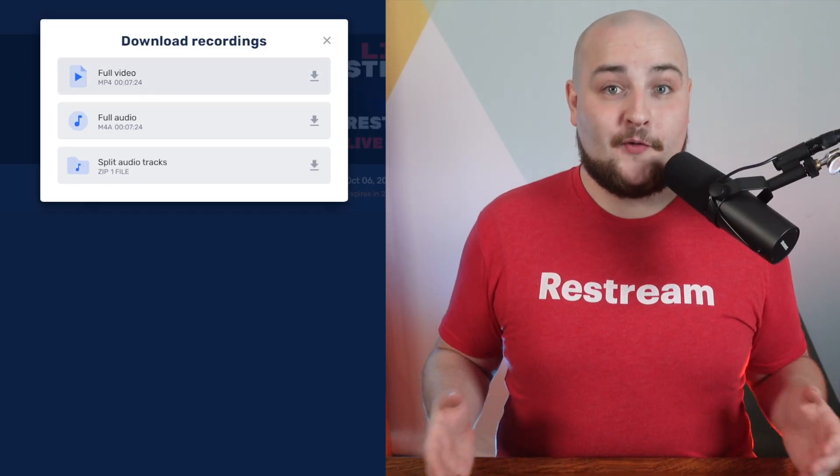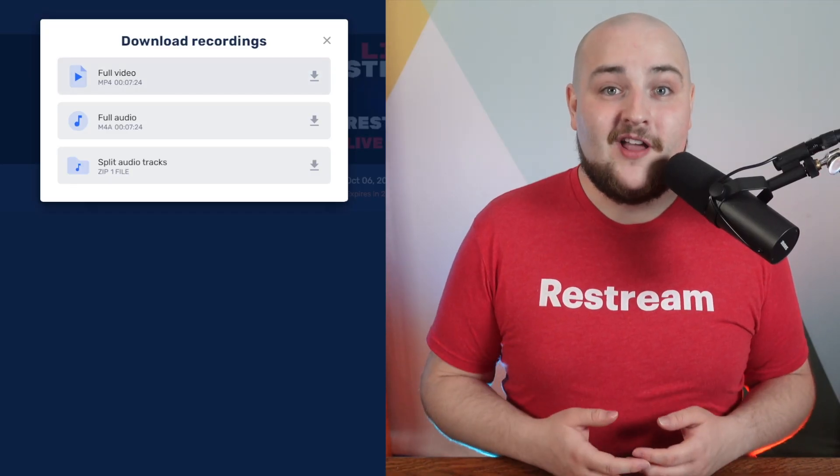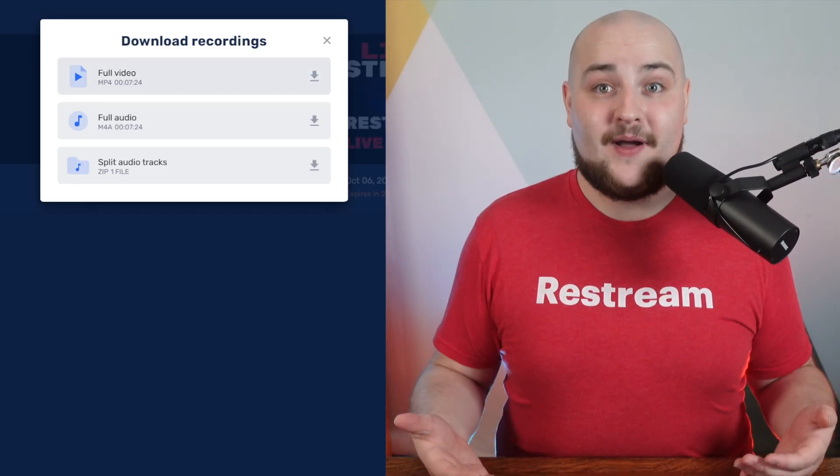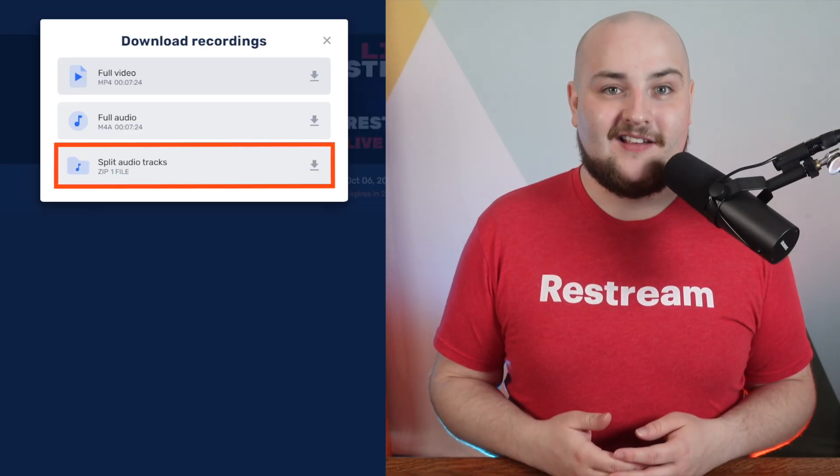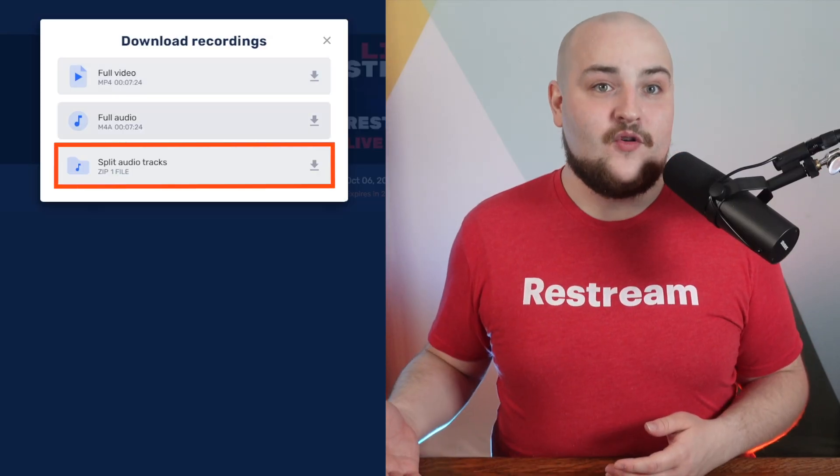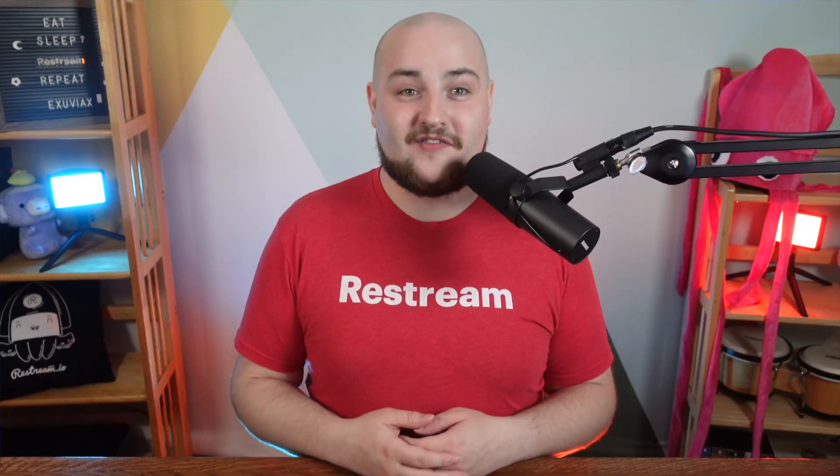For those of you streaming with Restream Studio, you have the added benefit of split audio tracks. That means you get separate audio tracks for each guest and source you had in your stream, enabling podcasters the perfect balance between particularly talkative sections of your live shows.